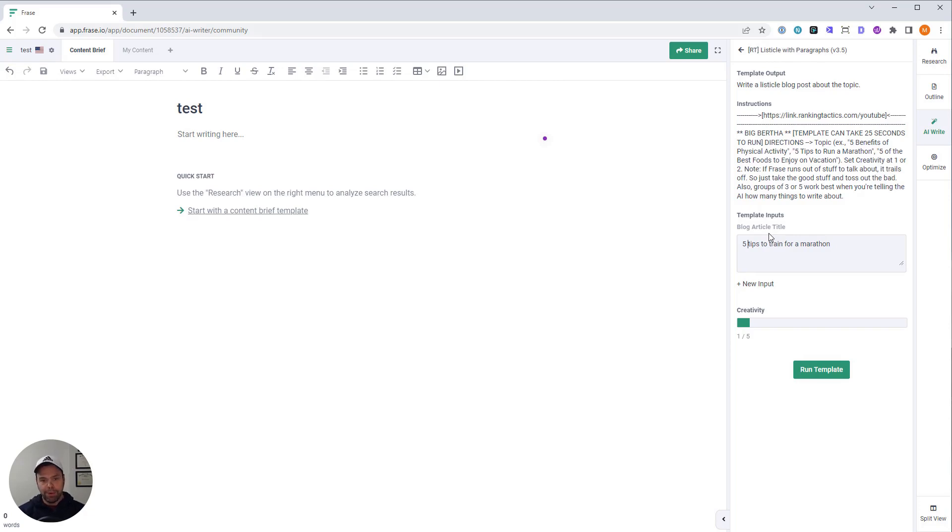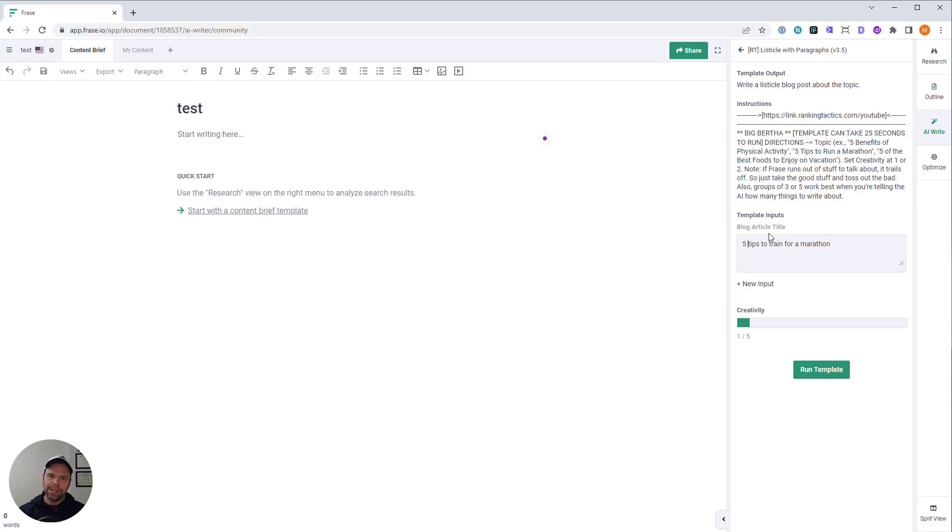Now, can you put in more tips? Sure. You can put in whatever number you want. But this template works best with numbers lower than 10. So 10 or lower, you're going to get better output.